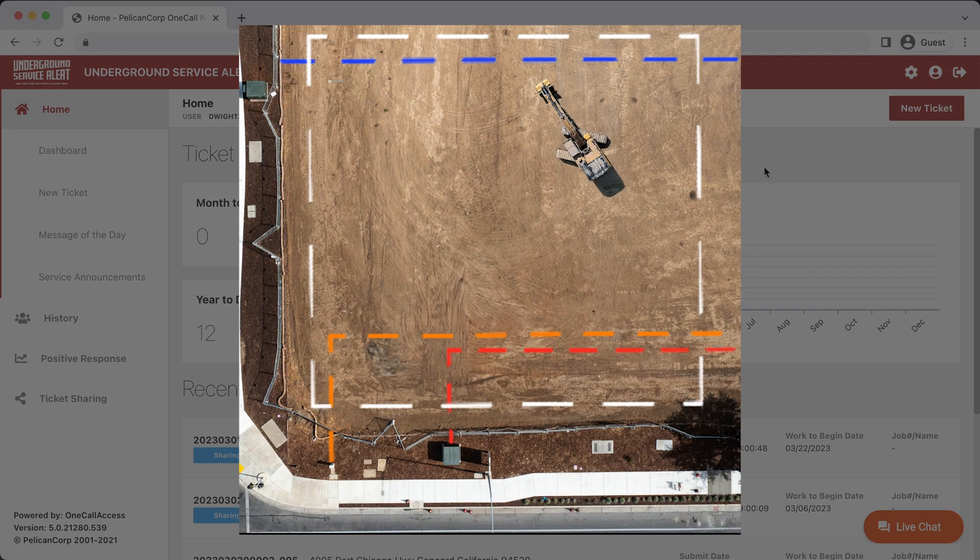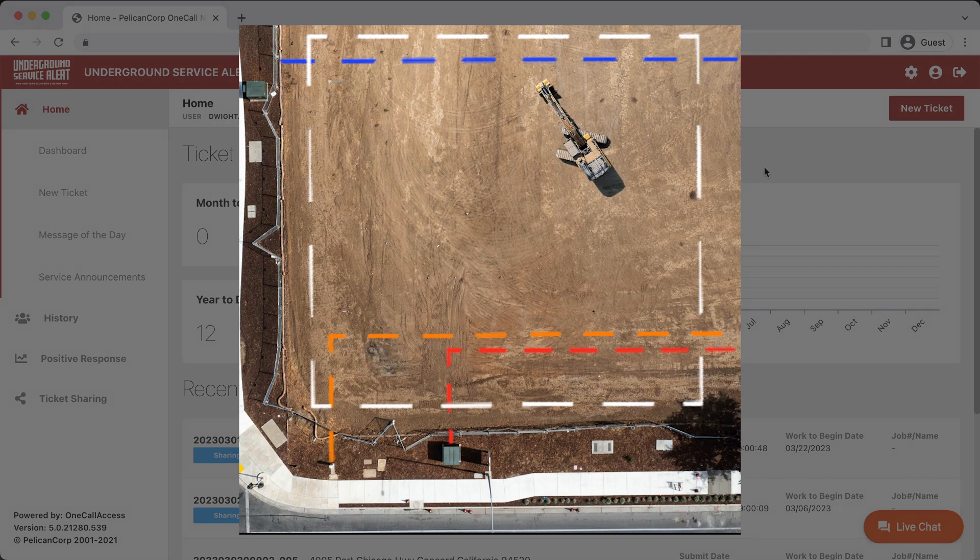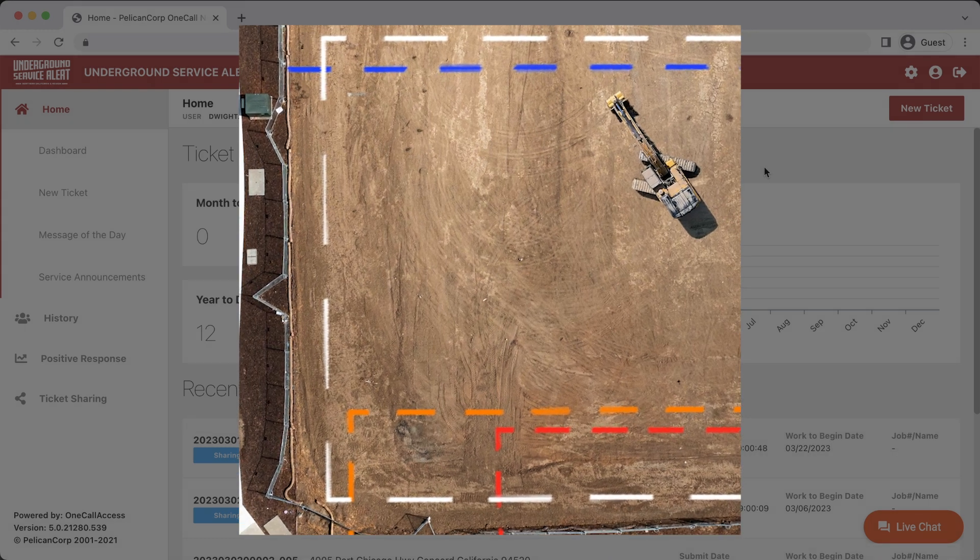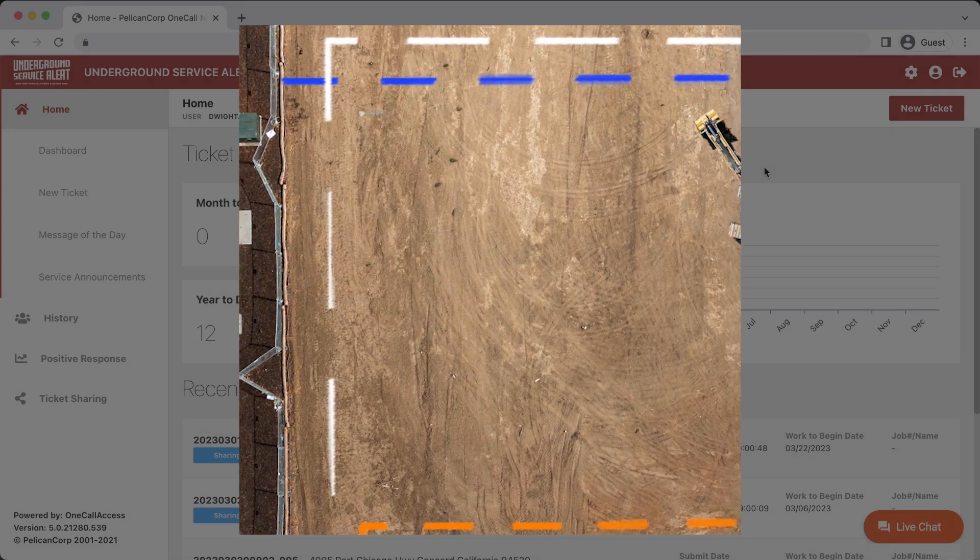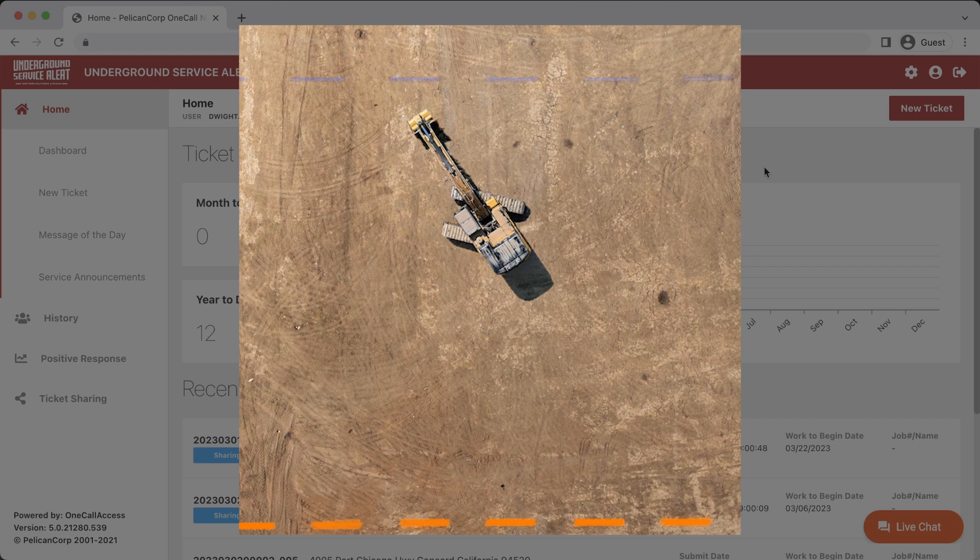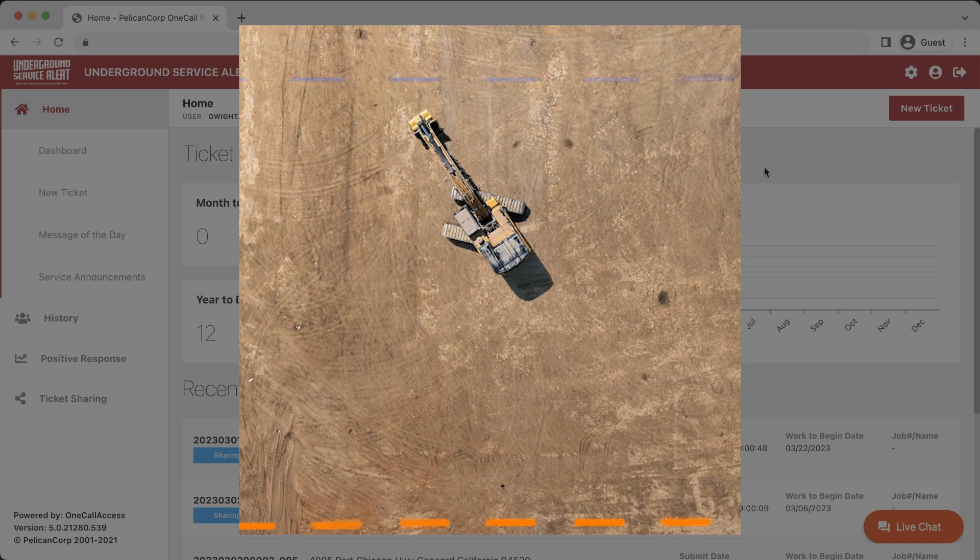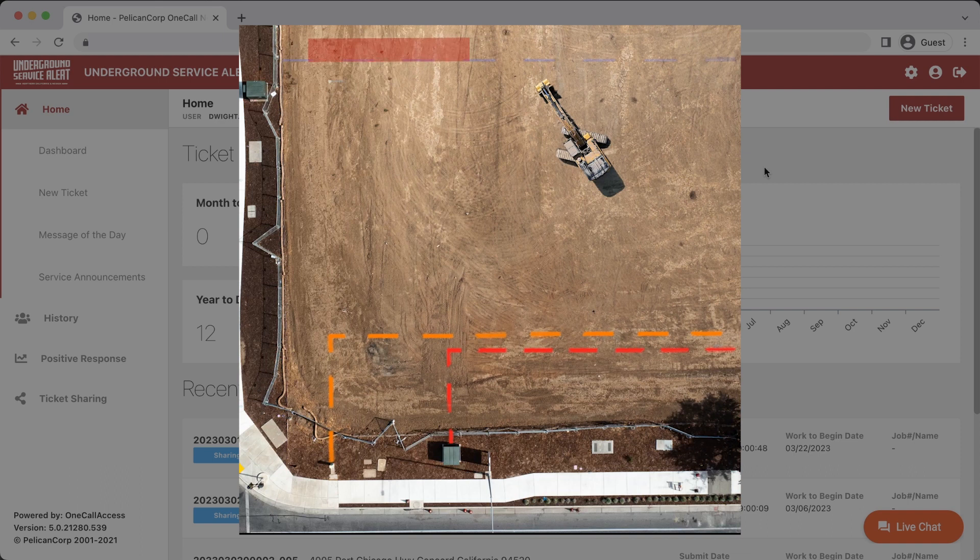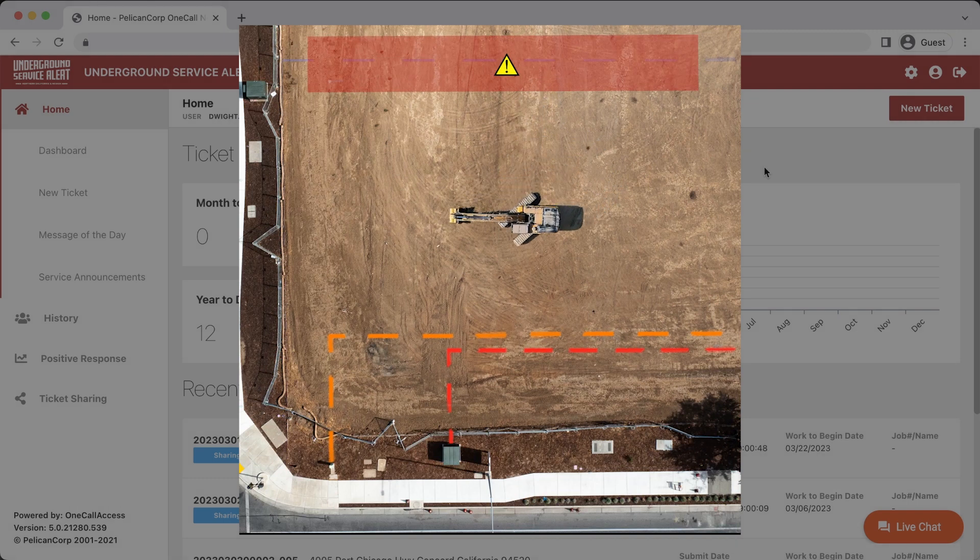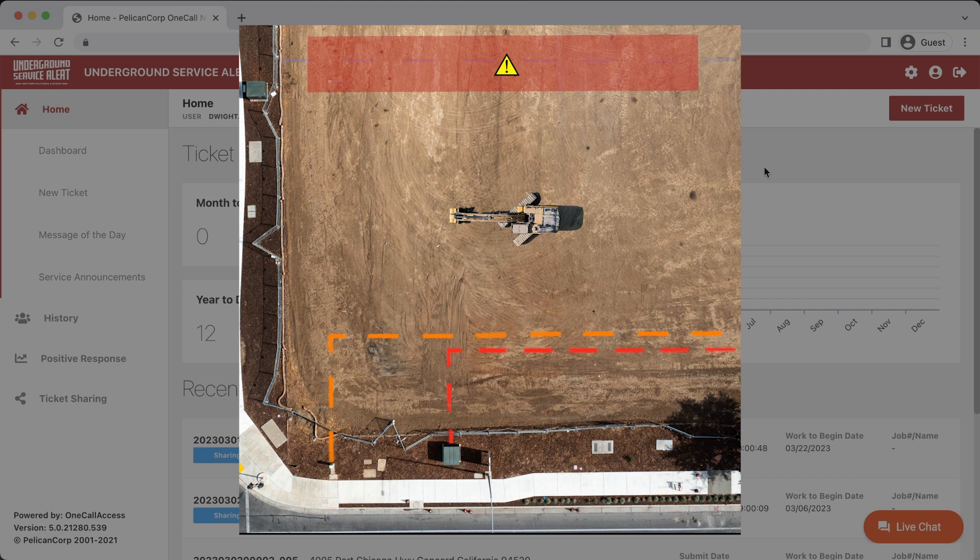After a utility operator marks their underground facilities at your excavation site, it is possible for the marks to become faded or removed due to ongoing excavation, weather, or unforeseen circumstances. According to state law, it is required that your excavation site has clear and complete utility markings for the entire duration of the digging phase of the project. If the markings become removed or faded, you will need to request the utility operator to remark its facility before you can continue digging in that area.